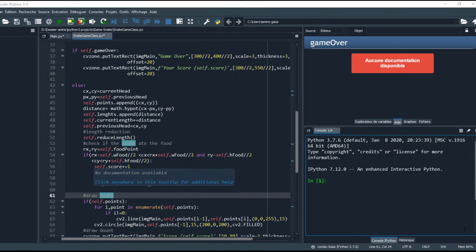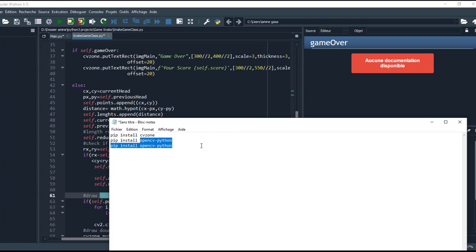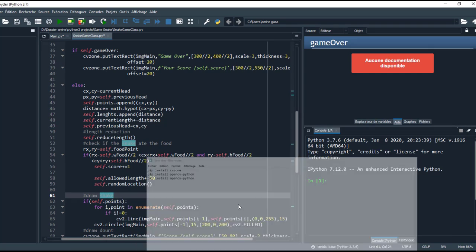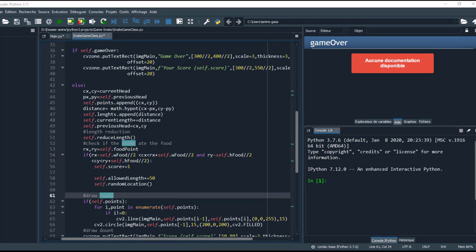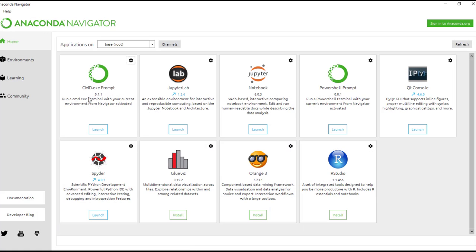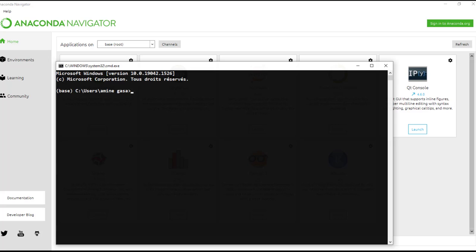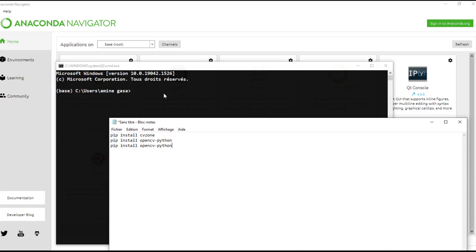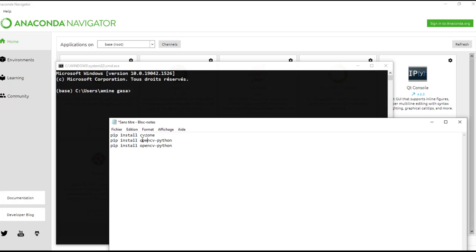To achieve these results, first we need to install these libraries. In my case, I am using Spyder IDE. So go into Anaconda Prompt and write these three commands. We need cvzone, OpenCV, and MediaPipe.